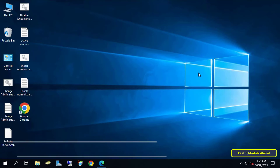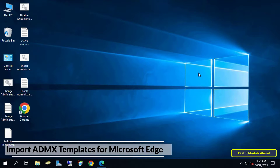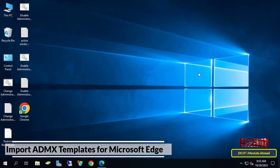Hello everyone, and welcome again. Today I will show you how to download and import ADMX templates for Microsoft Edge.